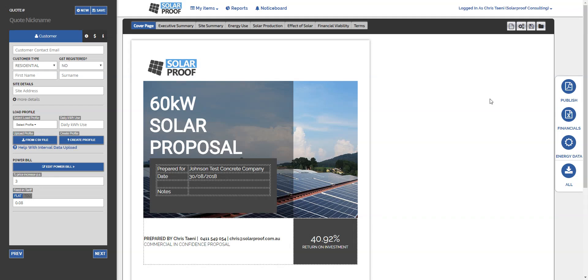Hey guys, it's Chris here from SolarProof. In this video we're going to go through how to upload an interval data file into SolarProof so that you can use it as your consumption data.